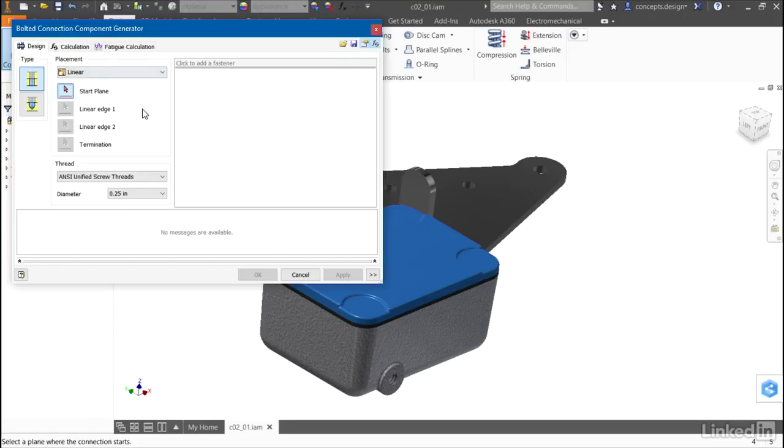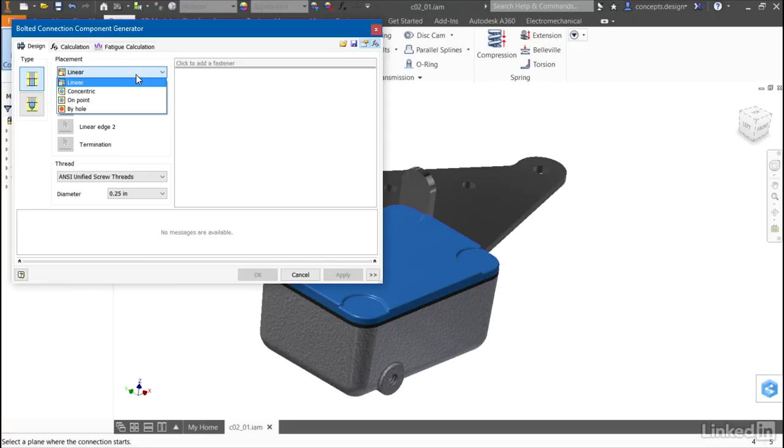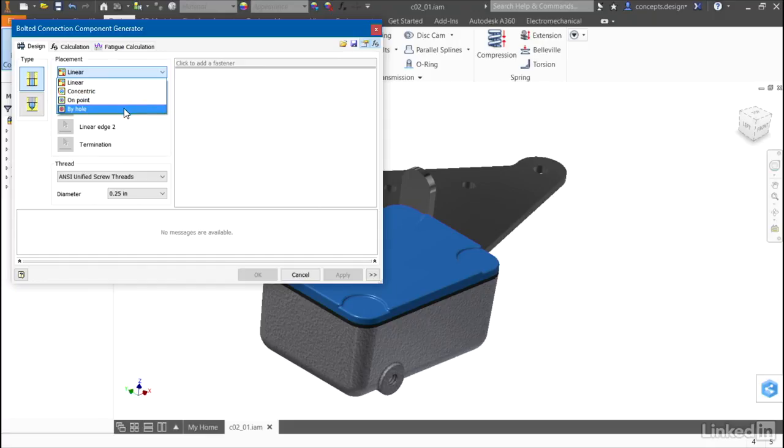The bolted connection generator works very much like placing holes inside of Autodesk Inventor. I can choose placement of linear, concentric, on point, or by hole styles.